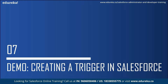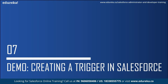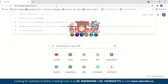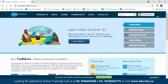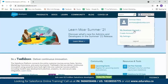Now let us move on to the demo part where I will show you how to create an Apex trigger. In this demo we are going to create a trigger so that when someone creates an account, the trigger checks if the account name already exists — if it does, it will throw an error message saying the account name already exists. Let us go to developer.salesforce.com. After logging in, go to your name, select Developer Account, and select your username.